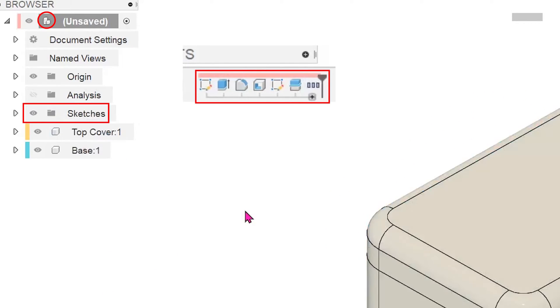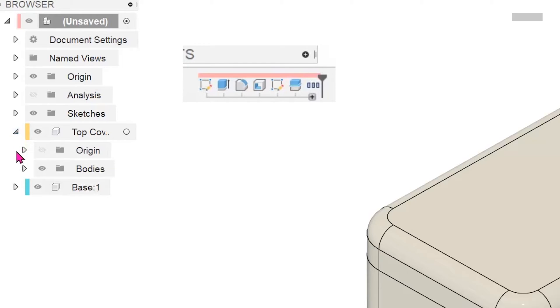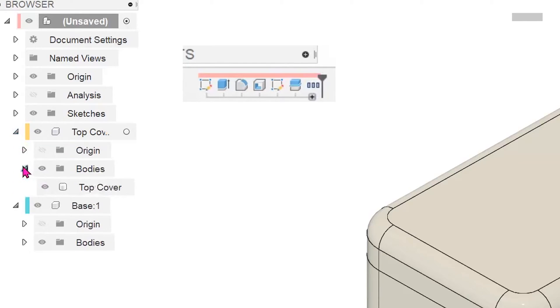There are a few things to take note here. The top level icon has changed to show that it is an assembly now with components. The top level no longer has a bodies folder. Instead, the bodies have been transferred over to each of the two newly created components.